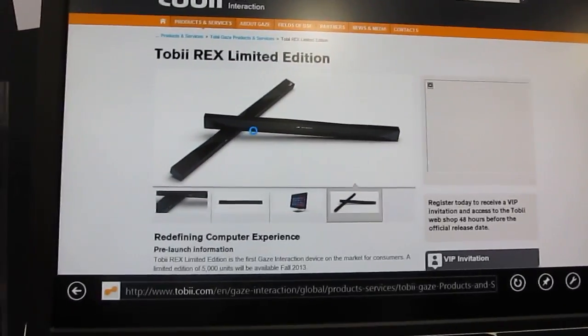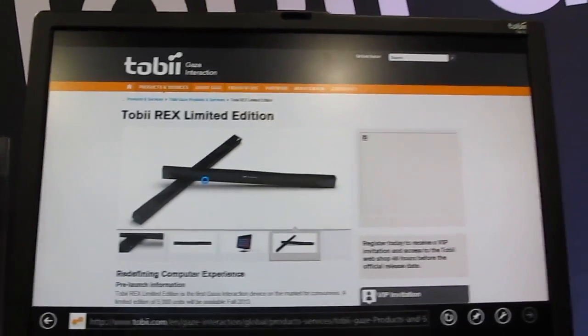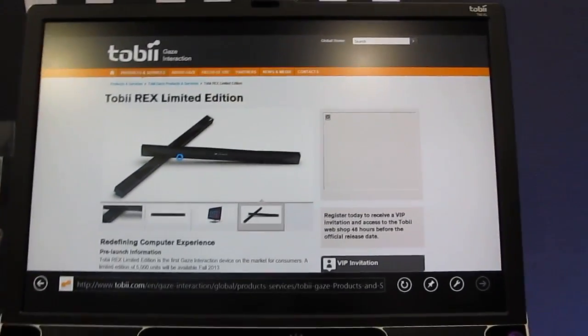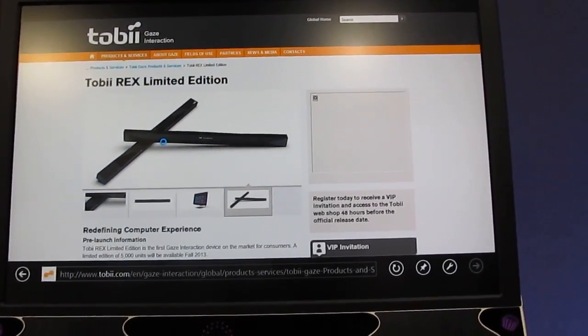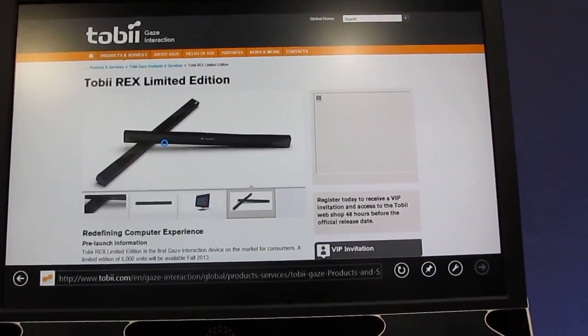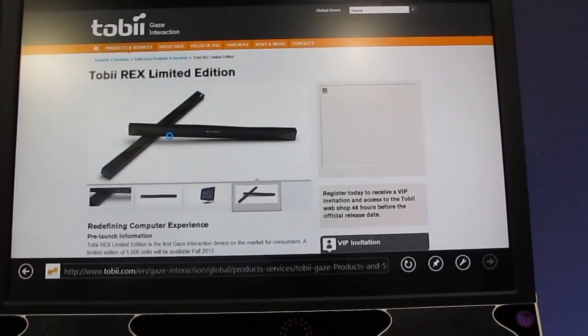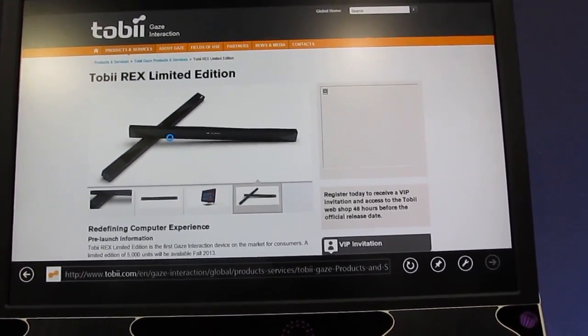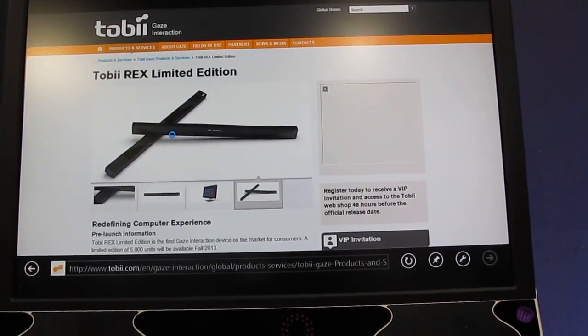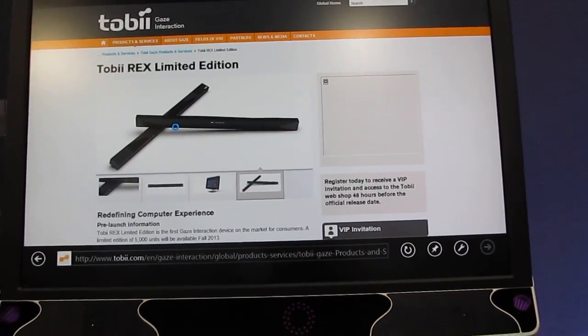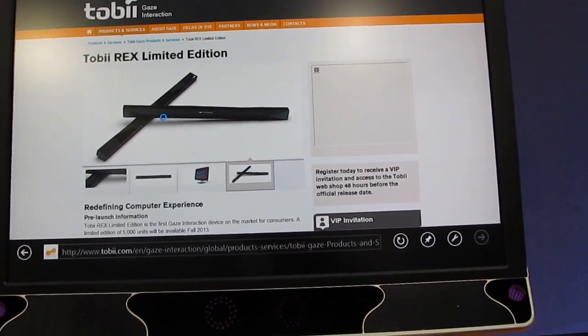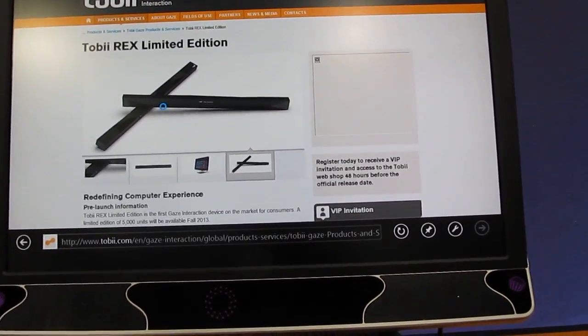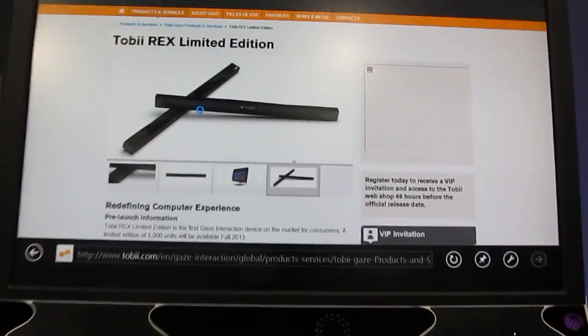Eventually this sort of technology is going to be great for accessibility and whatnot. So it'll allow people who don't have use of their hands at all to be able to interact with the computer using just their eyes. But in this particular situation, it's really meant for a commercial sort of application where it works in conjunction with other input types. So you can use it with a keyboard, you can use it with a mouse.